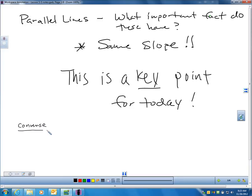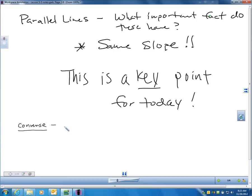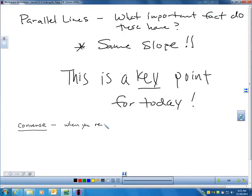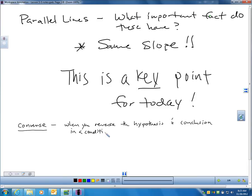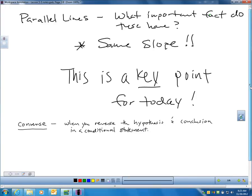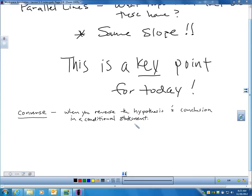You can put this word in your notes — I can ask a question about it on my video audit tomorrow. Converse is a term that means you reverse the hypothesis and conclusion of your conditional statement. Let's go through what a conditional statement is, because some of us might not remember. We talked about conditional statements earlier in the year.